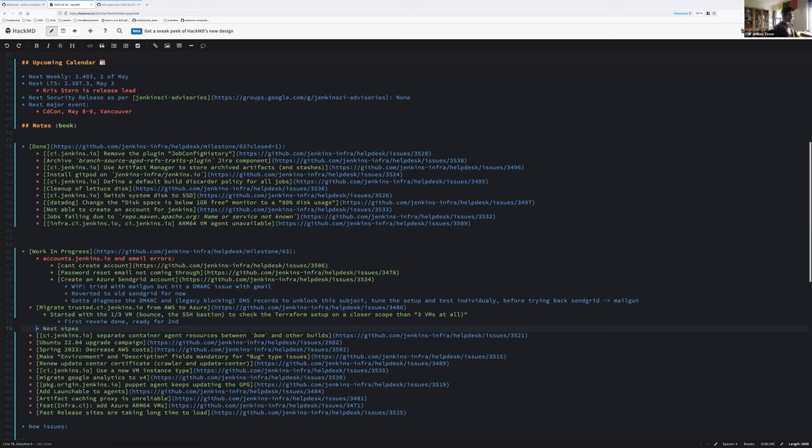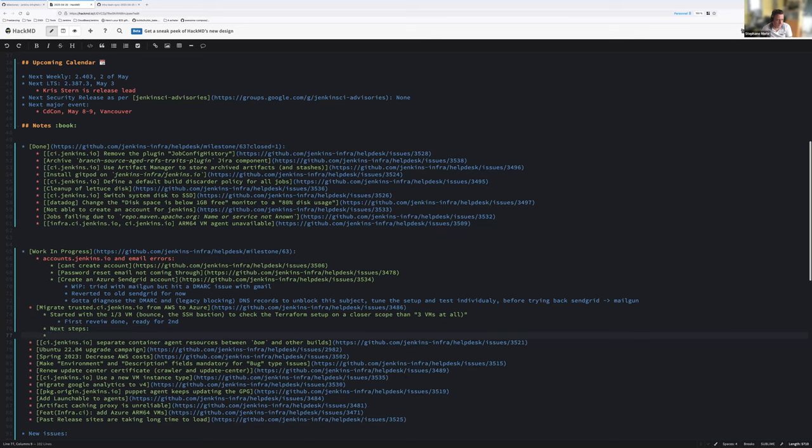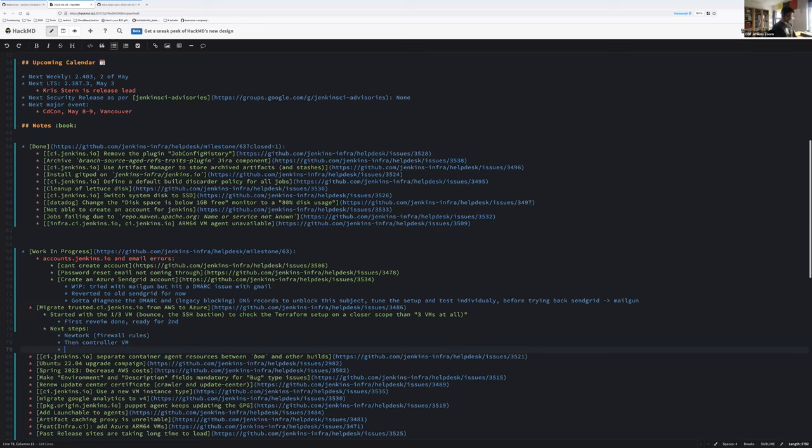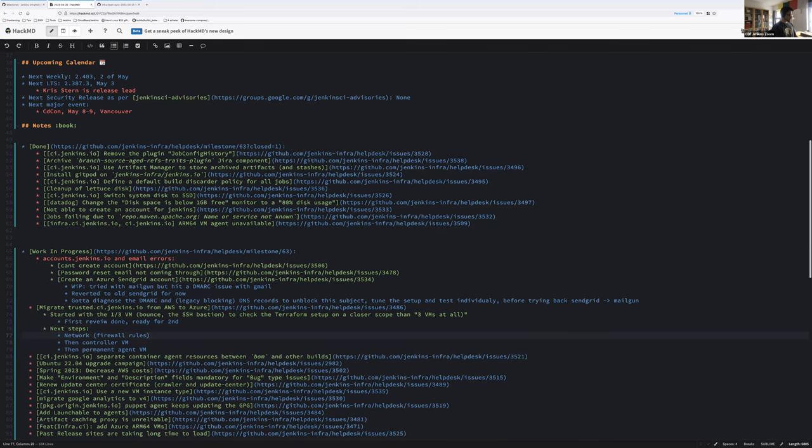First review done, ready for a second. Next steps will be first the network, we need to put some firewalls and stuff, then another VM, then the last one, then controller VM, then permanent agent VM.